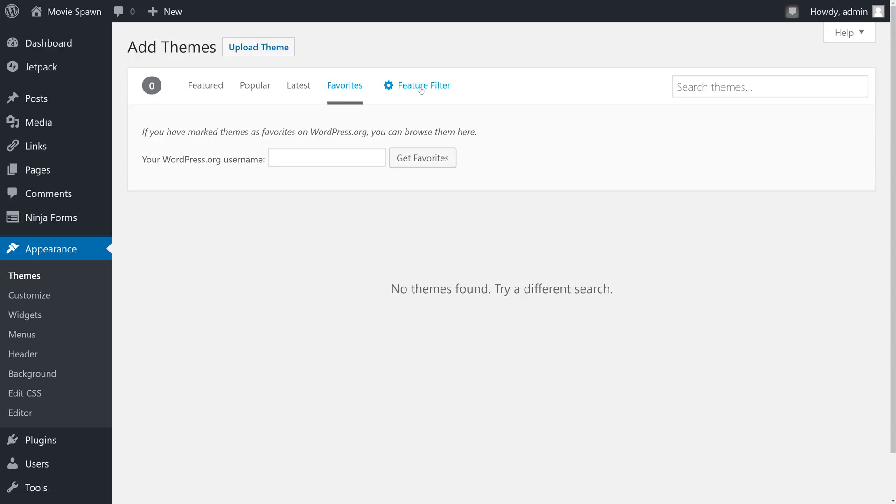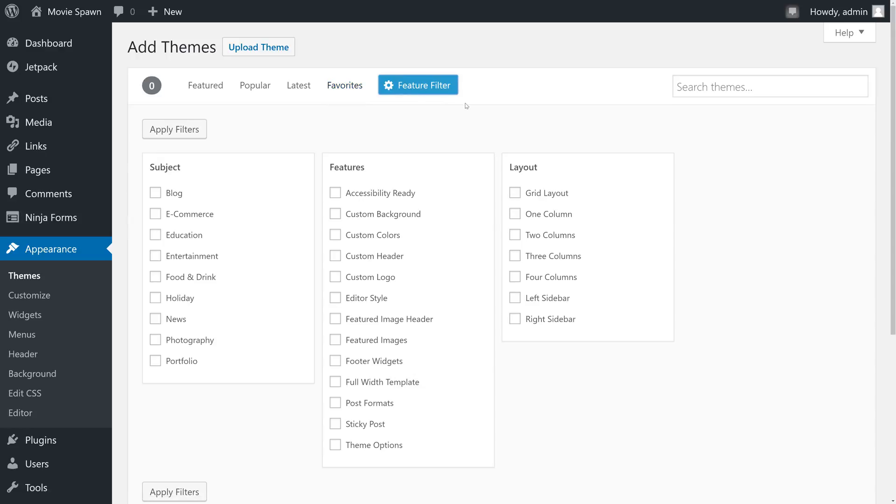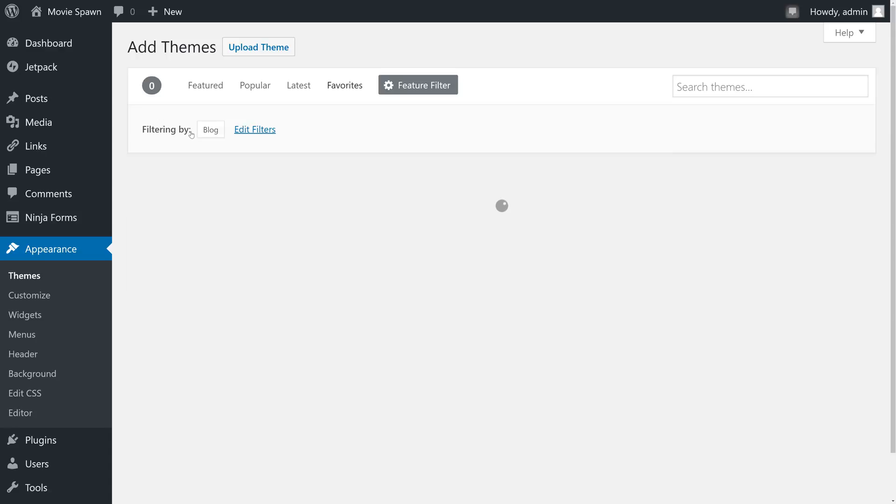We can also use the Feature Filter to filter the choices by subject, features, and layout. For example, we're starting a blog, so we will choose Blog as the subject, and click Apply Filters.